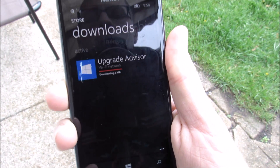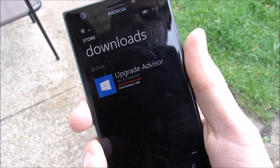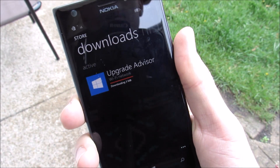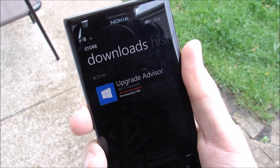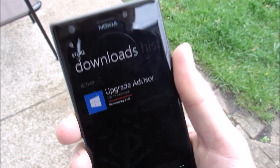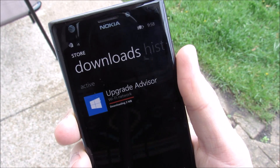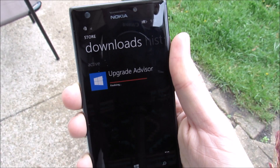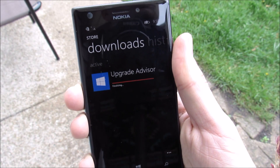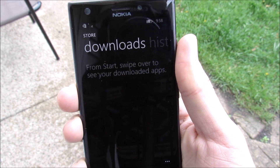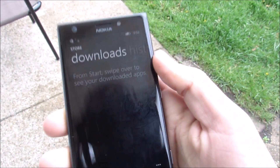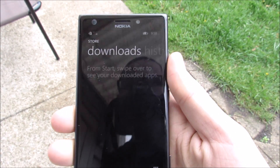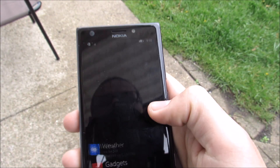Now in terms of just putting it on if you cannot wait on the Upgrade Advisor, go ahead and check out my video — How to Install Windows 10 on Lumia 640. That's how you'd install the beta versions of it, the versions that are not the full official versions.